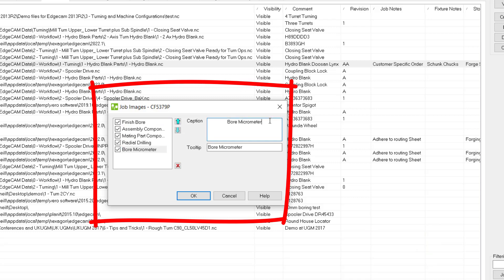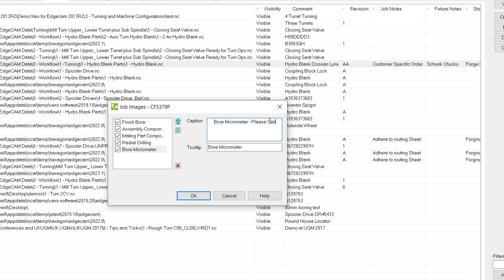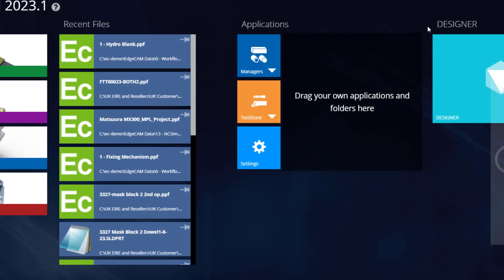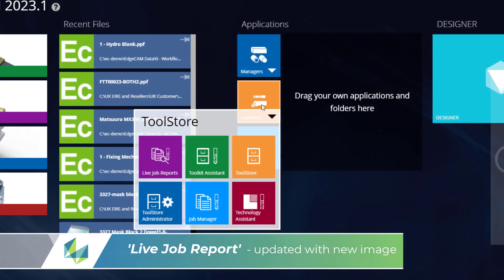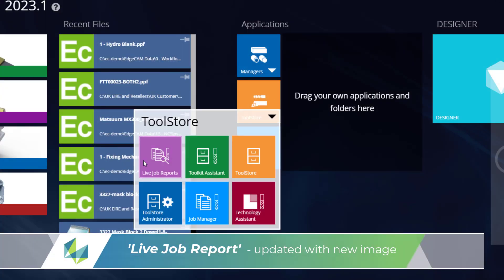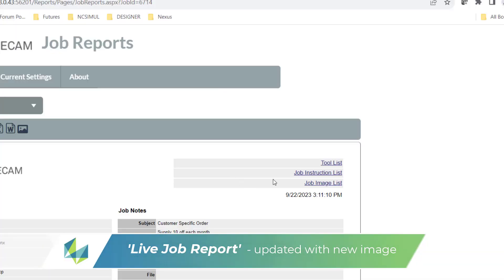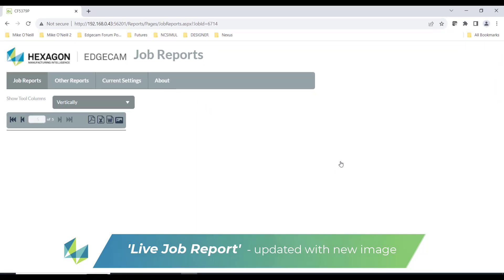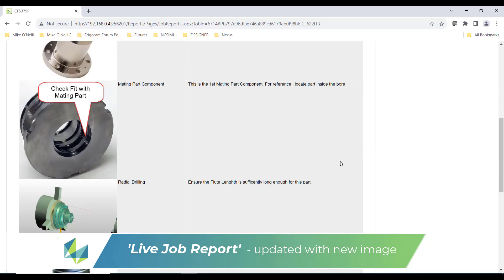You can add further information about the image by entering data inside the description field. Again I'll return back to your job report, refresh the page, and now I can see the new image has been entered onto the job image page.